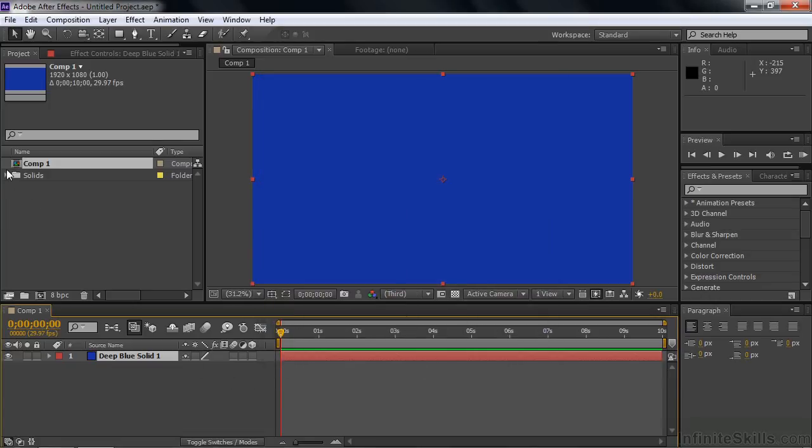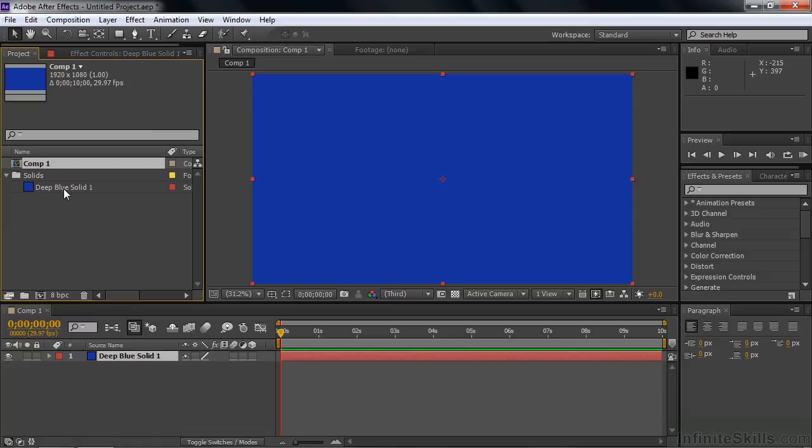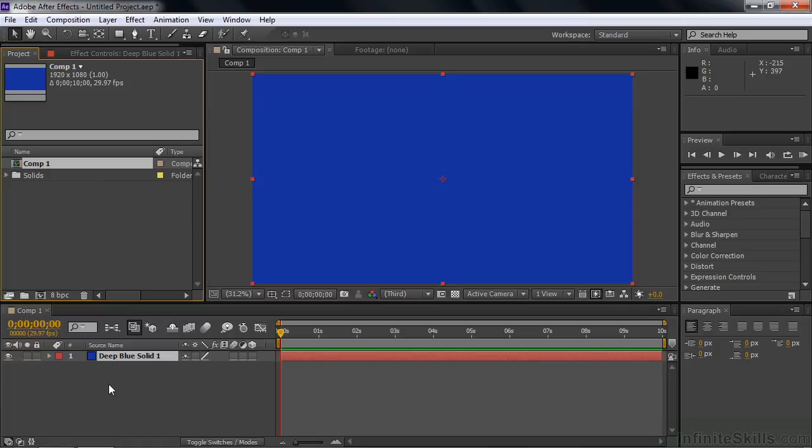If you go to the solids folder here, you'll see it's also called blue here. It takes on the name of whatever the color is inside there. You can change the name, but that's the name it takes on when you create these or change the color. That's a solid.